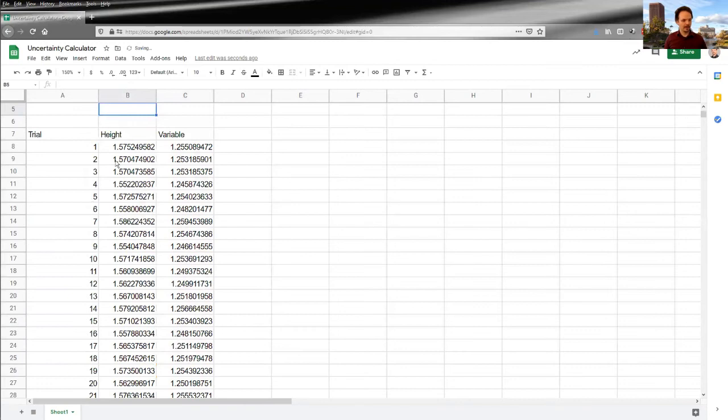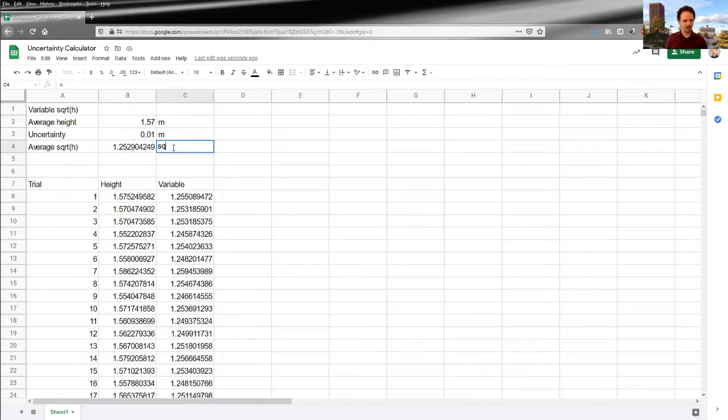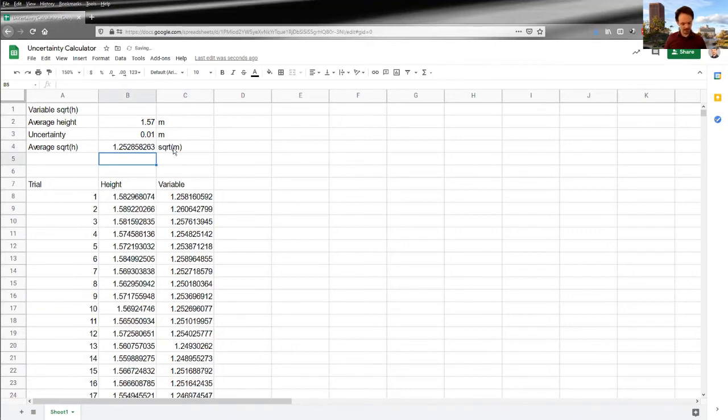There we go. So now I have an average square root height. And so the units of this would be actually square root meters. And then I could also calculate uncertainty in my square root of height.